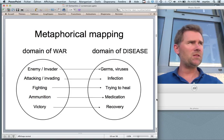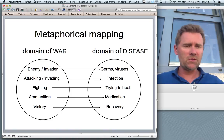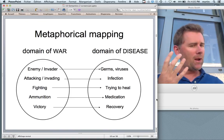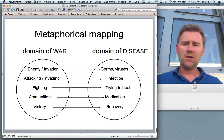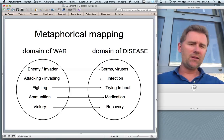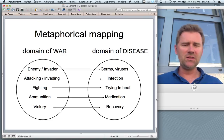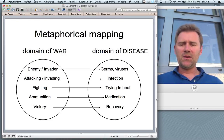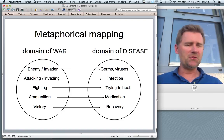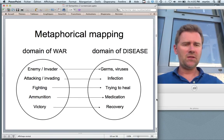Here are the mappings between the two domains. War is the source domain and disease is the more abstract, complicated target domain. In war we have enemies or invaders — that maps onto germs or viruses in disease. Attacking and invading maps onto infection. Fighting the invader means trying to heal a disease. In war you use ammunition; in clinical treatment you use medication. And victory in a war equals recovery from disease.